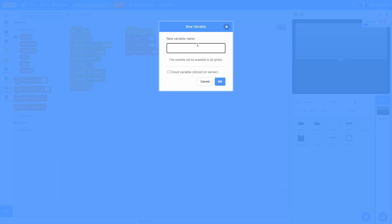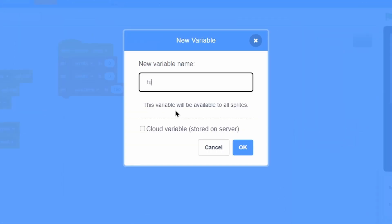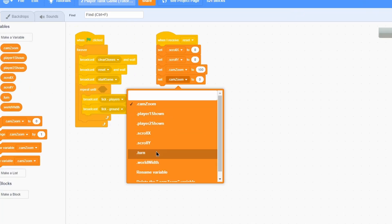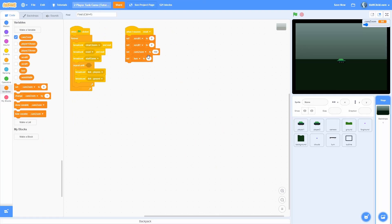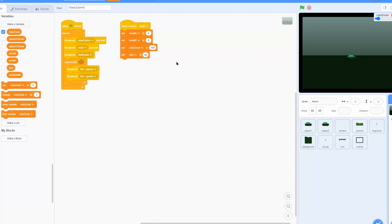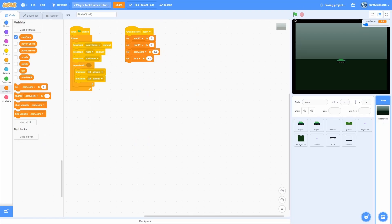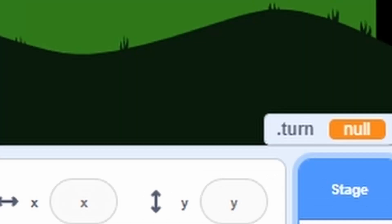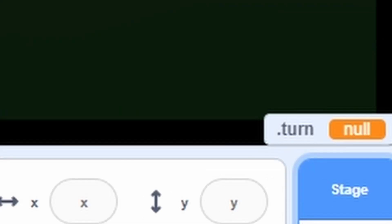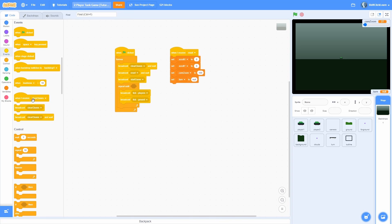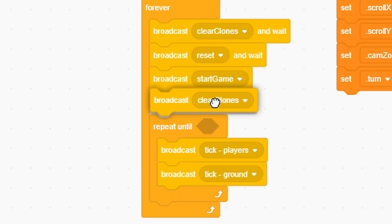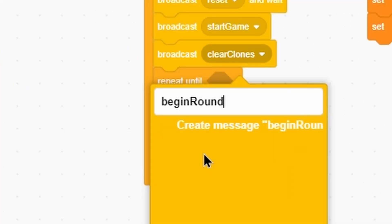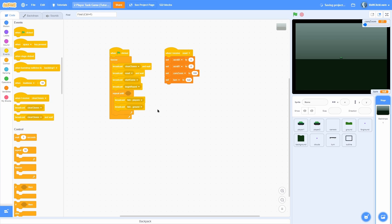In the backdrops, let's make a for-the-sprite variable called turn — this is just going to be whose turn it is. In the very beginning when we reset it, the turn is going to be empty, or null as we say in programming. So we're going to set the turn to null. Now what we need to do is tell the game we're going to start the round. Add a broadcast right underneath start game and name this one 'begin round'. That will tell the game we're starting.